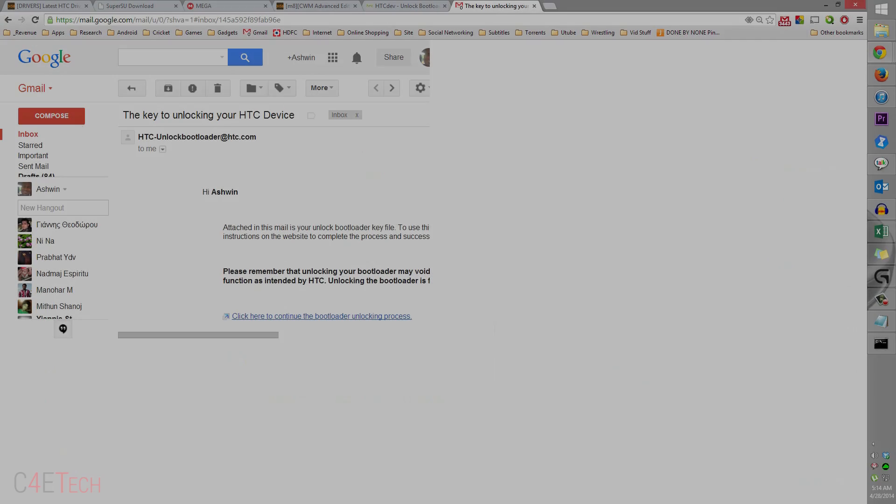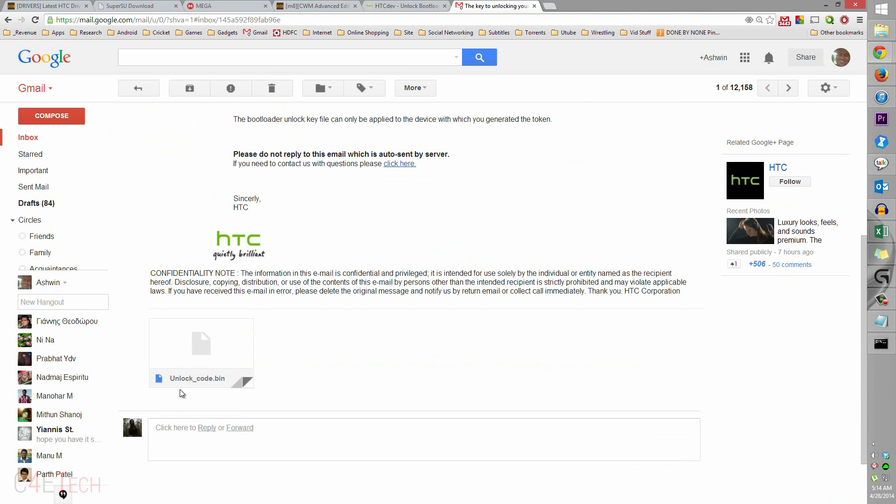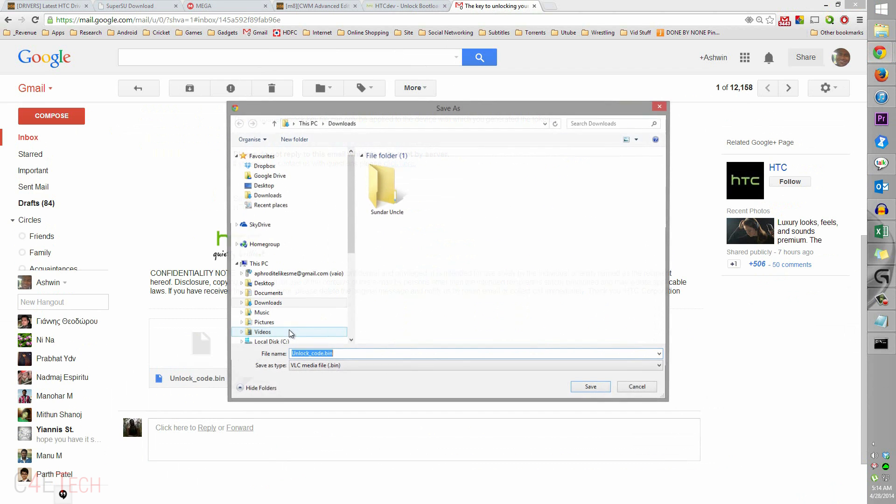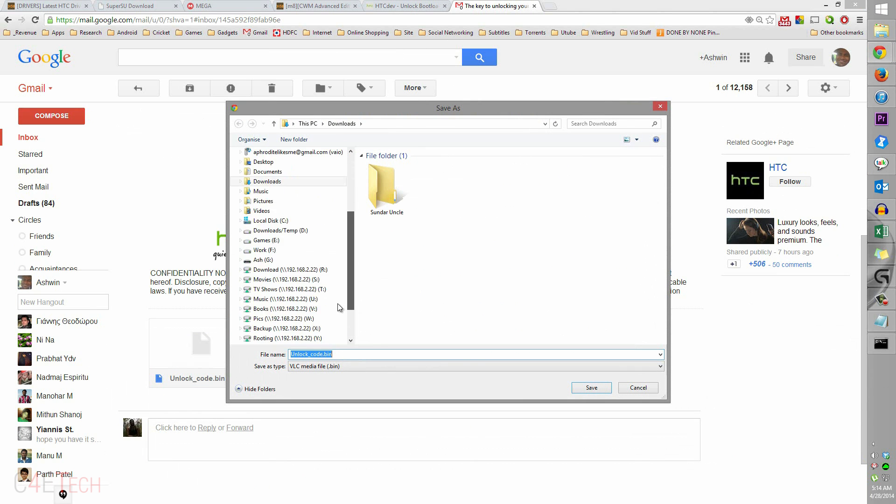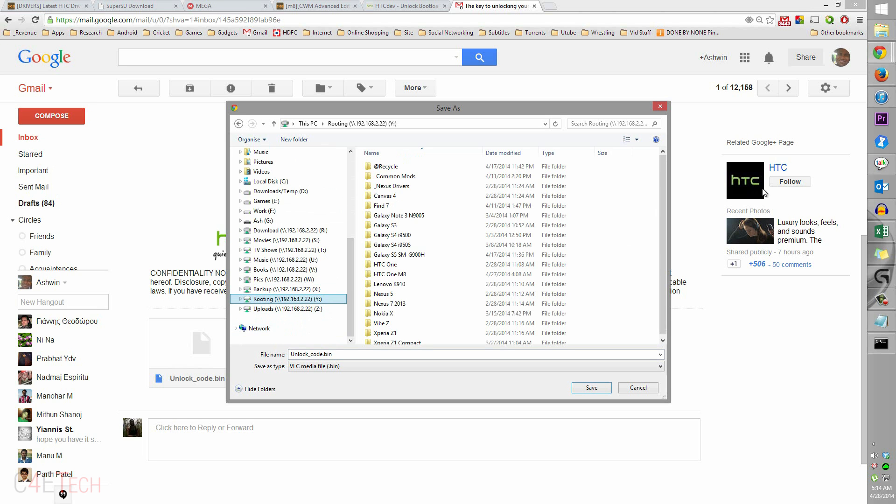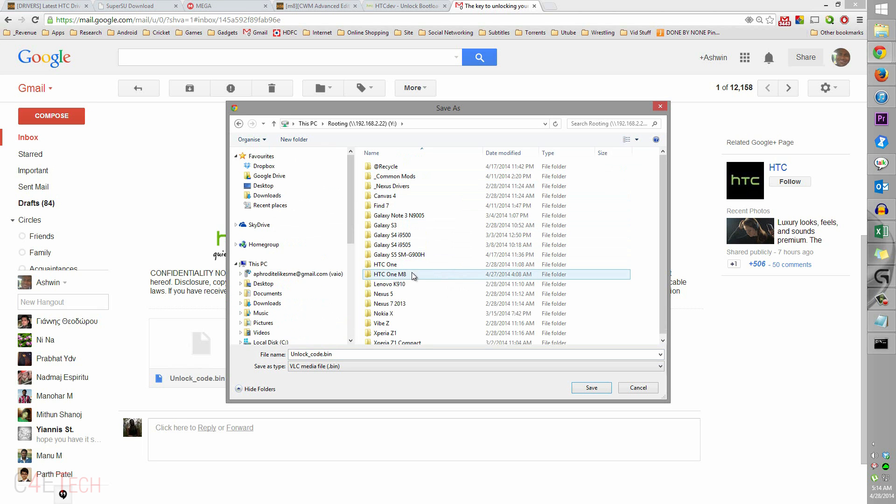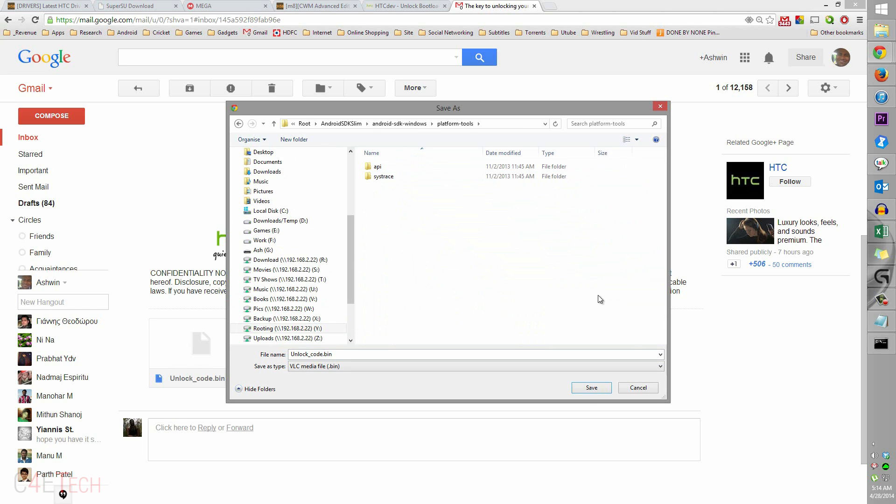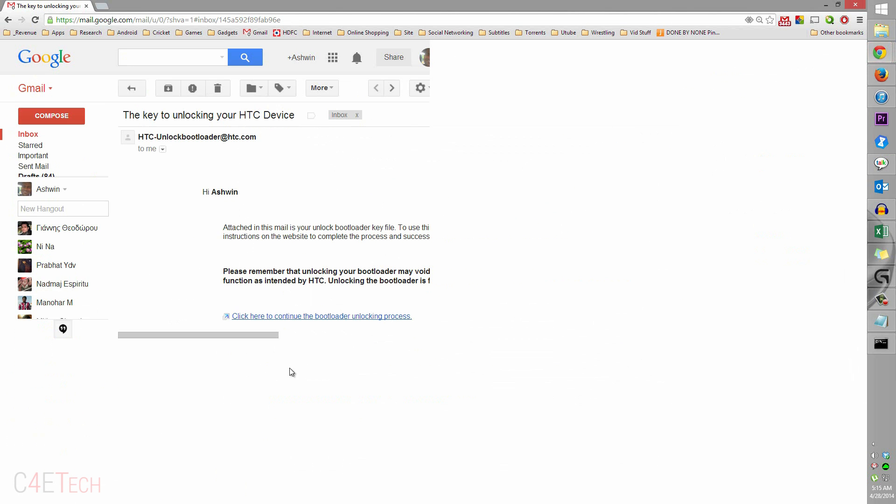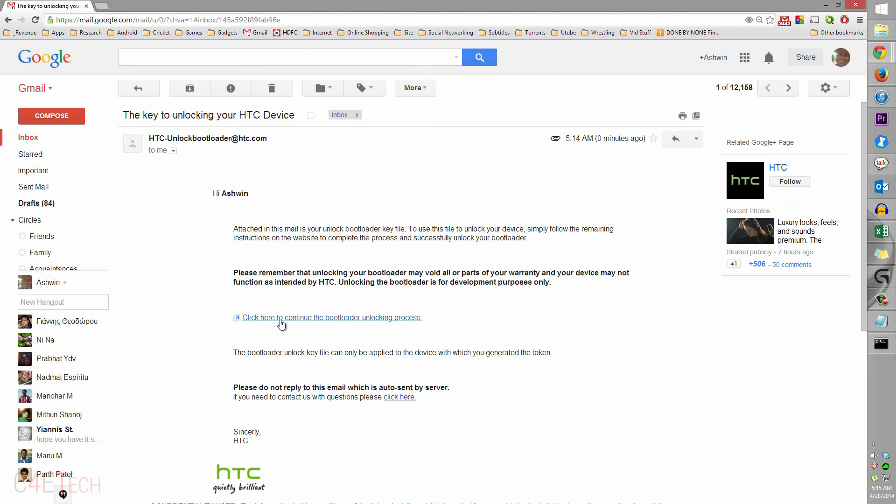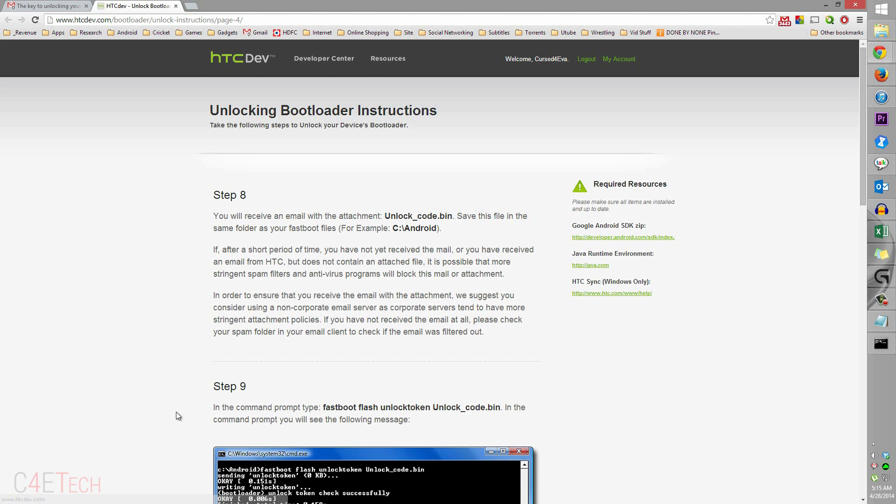You'd receive a mail like this one with an unlock code bin attachment. Download this attachment and you need to download it into the same folder - the Android SDK slim folder, under platform tools. That is exactly where you need to save this. You would have an option that states click here to continue bootloader unlocking process. Click on that - that will take you to step eight which basically explains what I'm telling you.